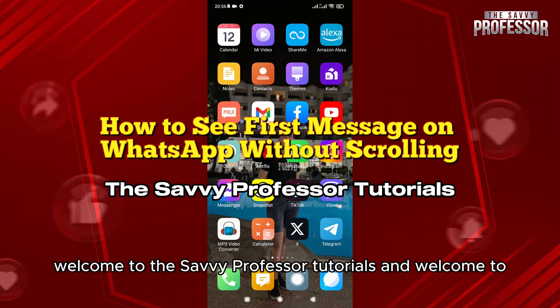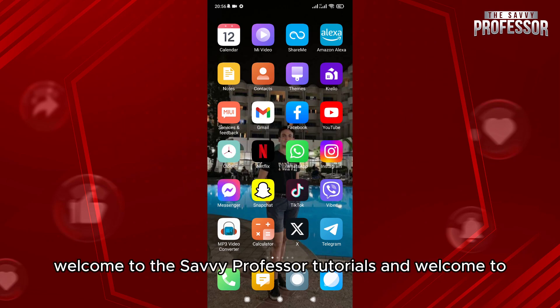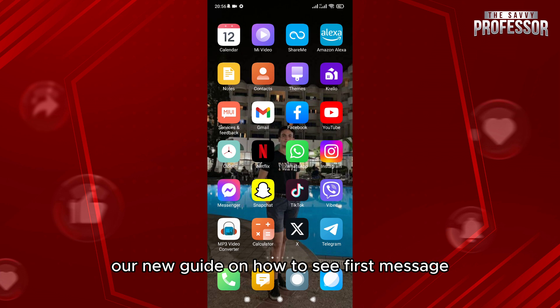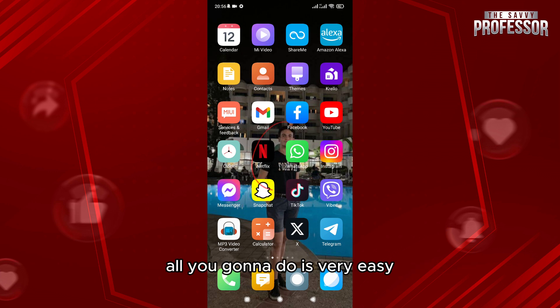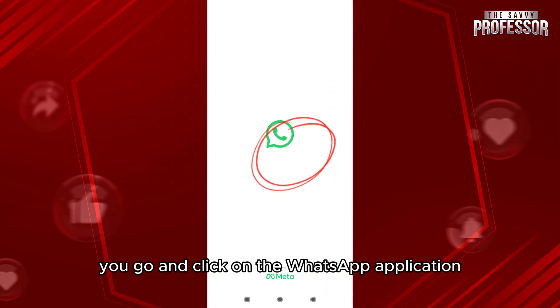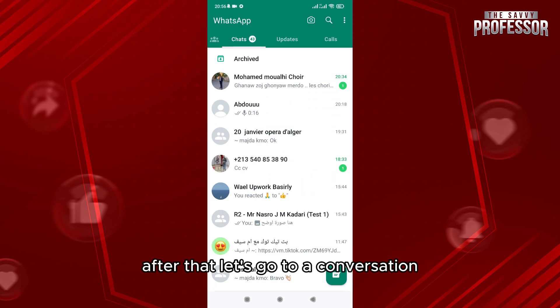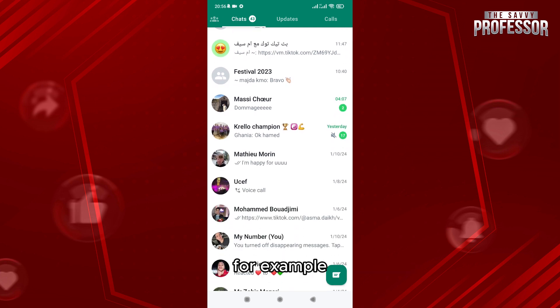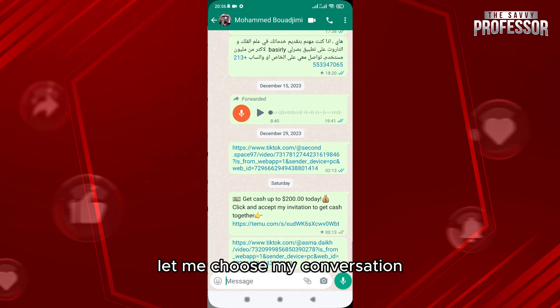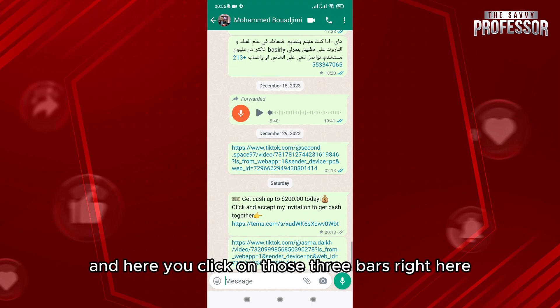Hello everyone, welcome to the Savvy Professor tutorials and welcome to our new guide on how to see the first message on WhatsApp without scrolling in the conversation. What you're going to do is very easy — go and click on the WhatsApp application, then go to a conversation. For example, let me choose my conversation.